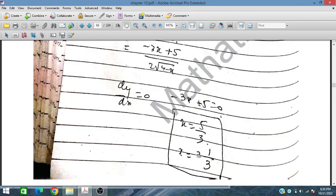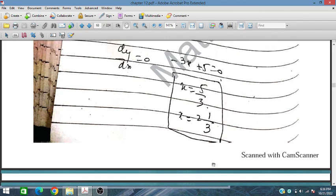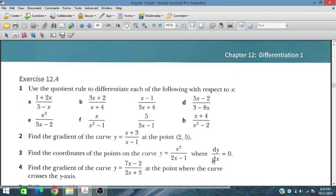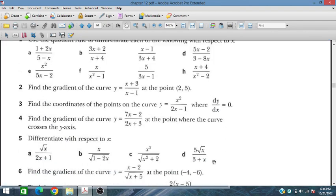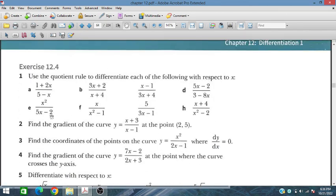So x = 5/3, which can also be written as 1⅔. This is the x-coordinate where the gradient is zero. In the next session, we will discuss further problems.